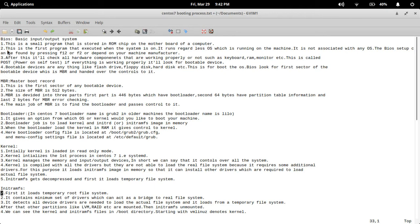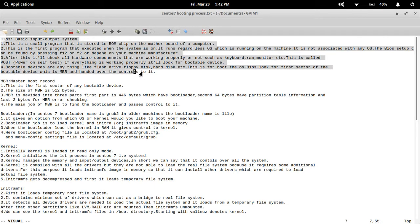BIOS stands for Basic Input Output System. It is a small program stored in read-only memory — a ROM chip on the motherboard of the computer. When the computer is switched on, this program is executed regardless of any operating system installed on your machine. It is not associated with any operating system. After starting, it performs POST — Power On Self Test.